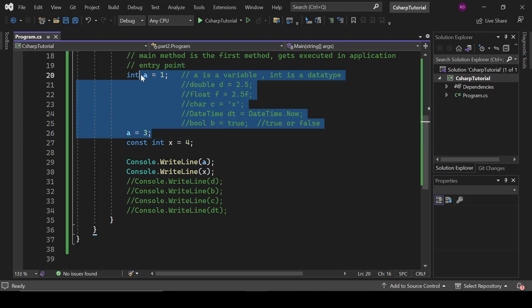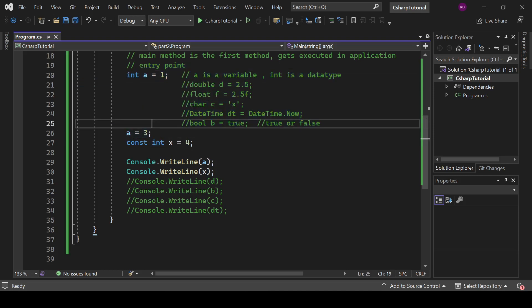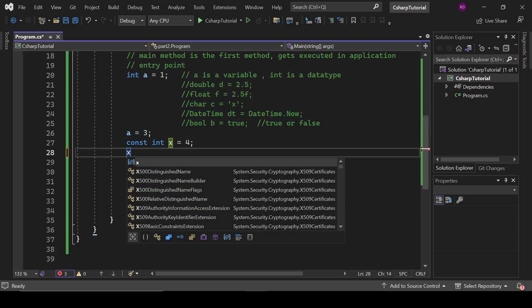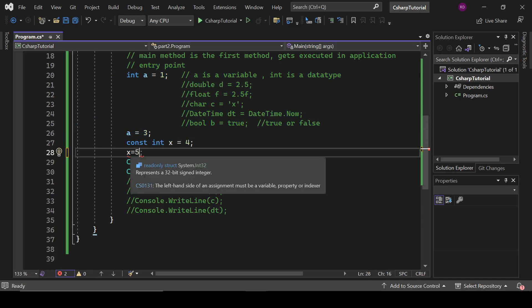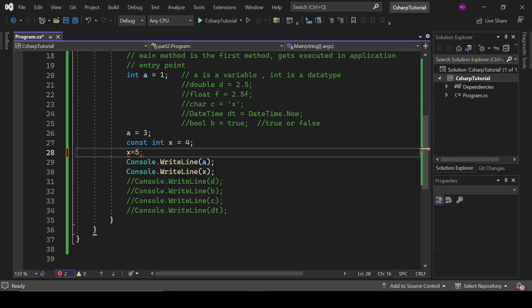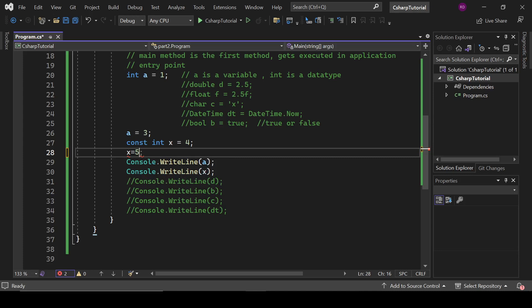Now if we try to write here x equals 5, it will say that we have some error here. It is giving us a compile time error. It means we cannot assign any value to it now. It is fixed.